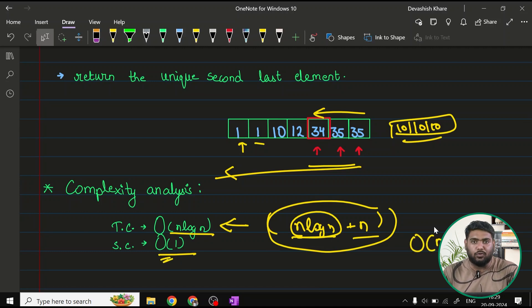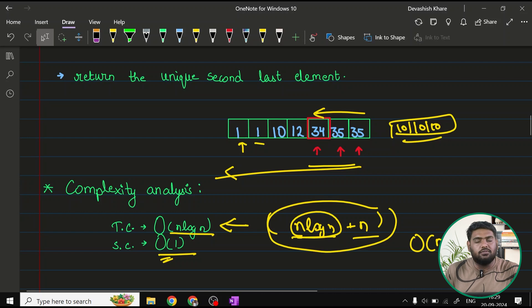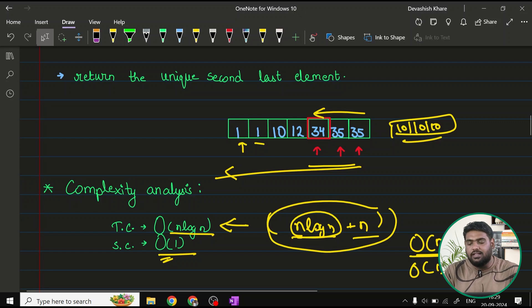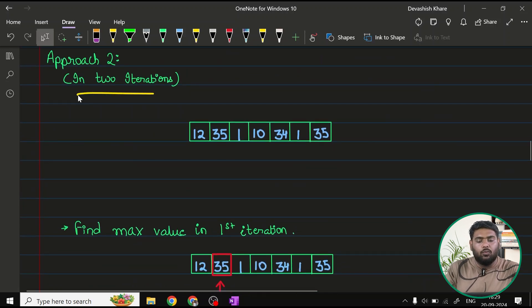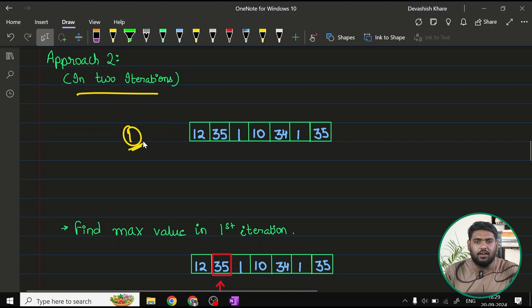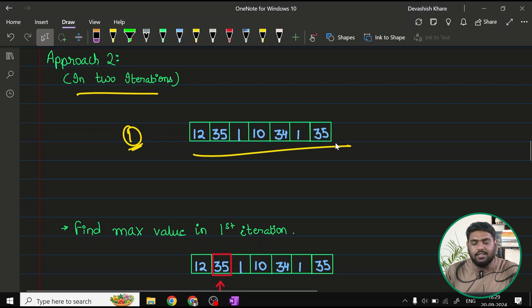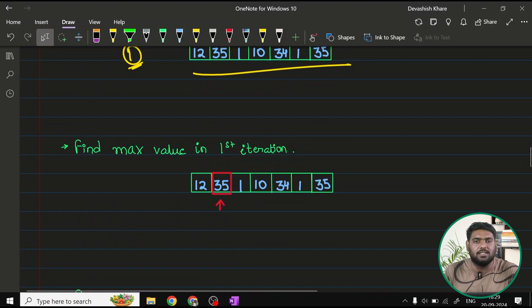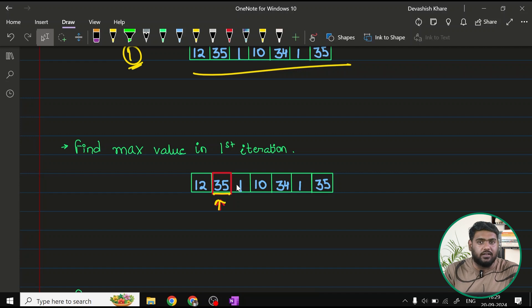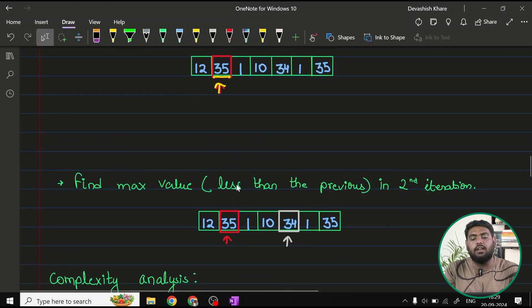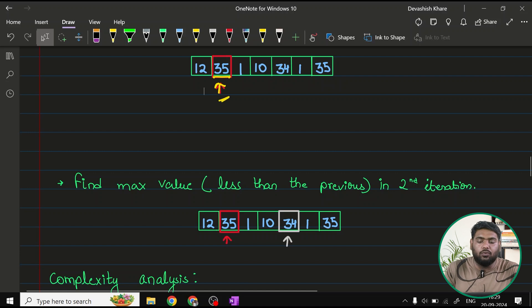Moving ahead to the next approach. So we have to go for something better because the question itself demands that our solution should be in order of n. This should be the time complexity and O1 should be the space complexity. Let's try how near can we get to this. In this approach, approach 2, we can use two iterations here. In first iteration, we can find out the maximum. We very well are aware of how we find maximum in one single iteration. Assuming this is our array, what I'll do in my first iteration is, I'll find out which is the maximum value. So let's say I found out that, okay, 35 is the maximum value.